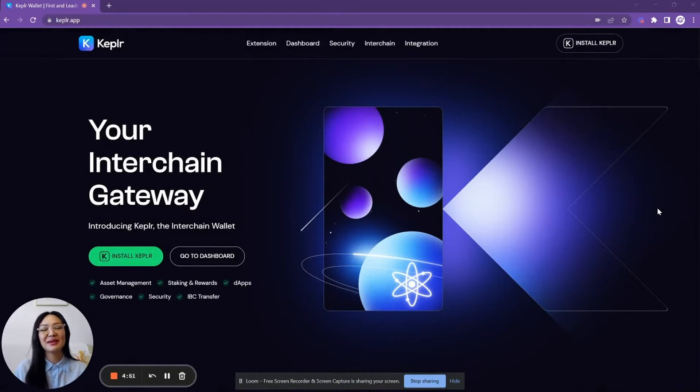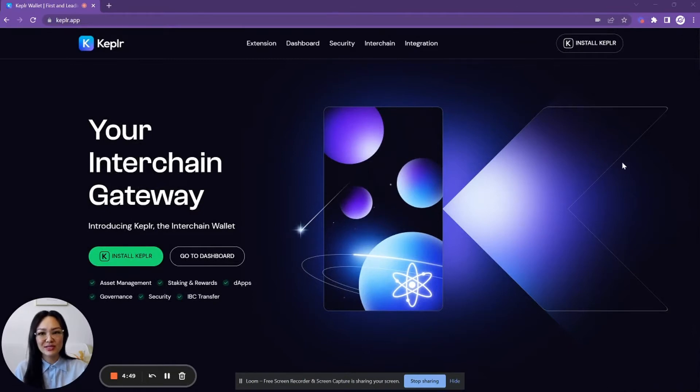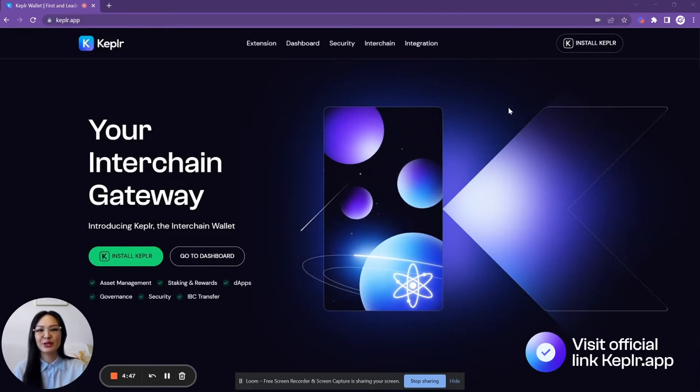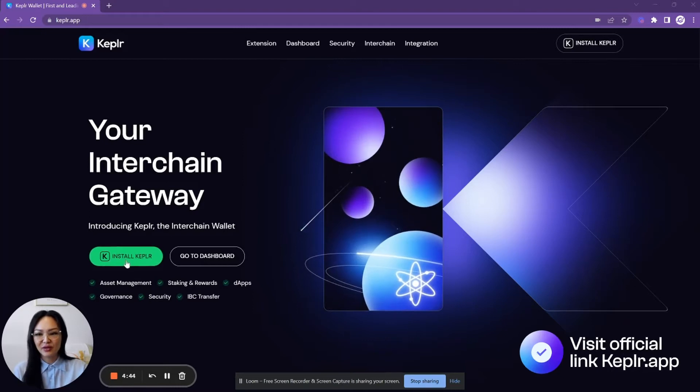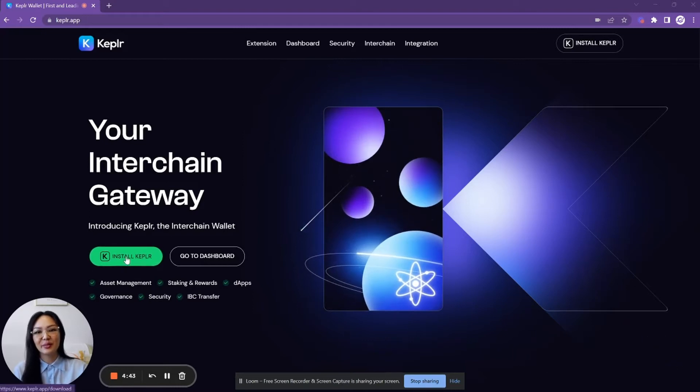First, we'd recommend getting started on our main website, which is kepler.app, so you can make sure that you're using the team's official links. Then from there you want to click on install Kepler.